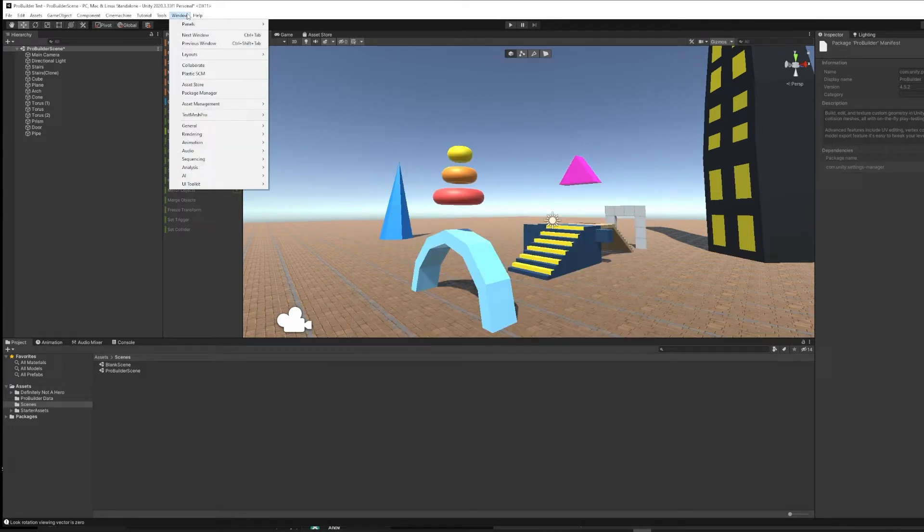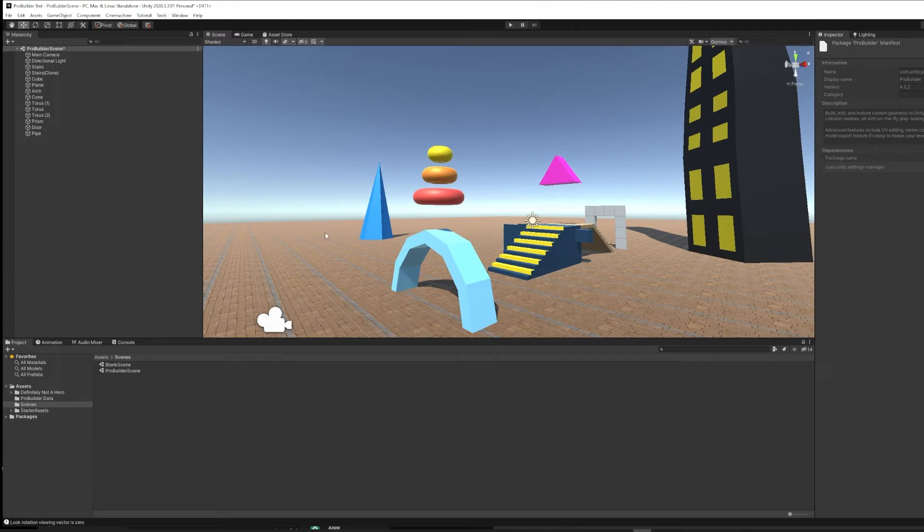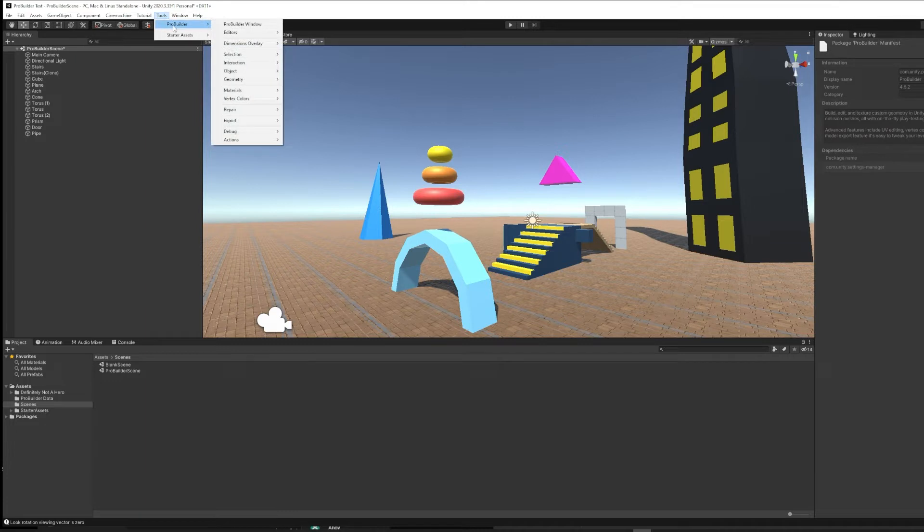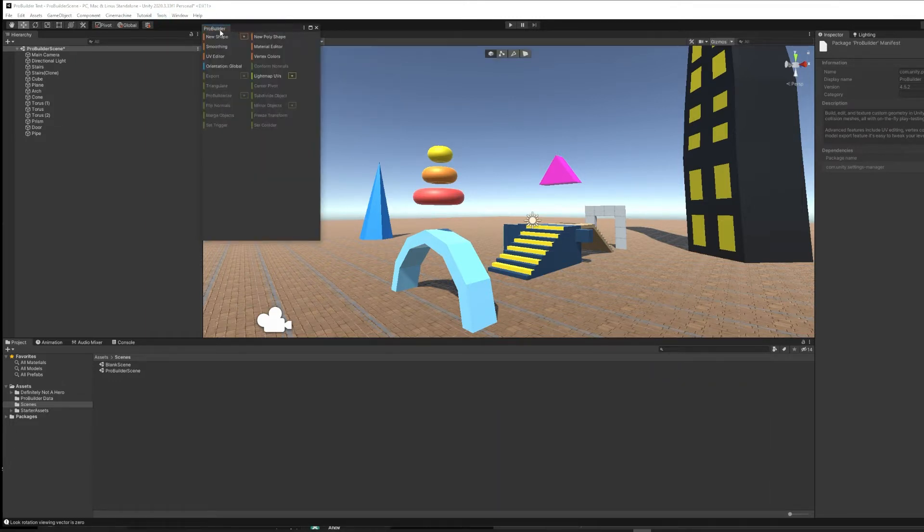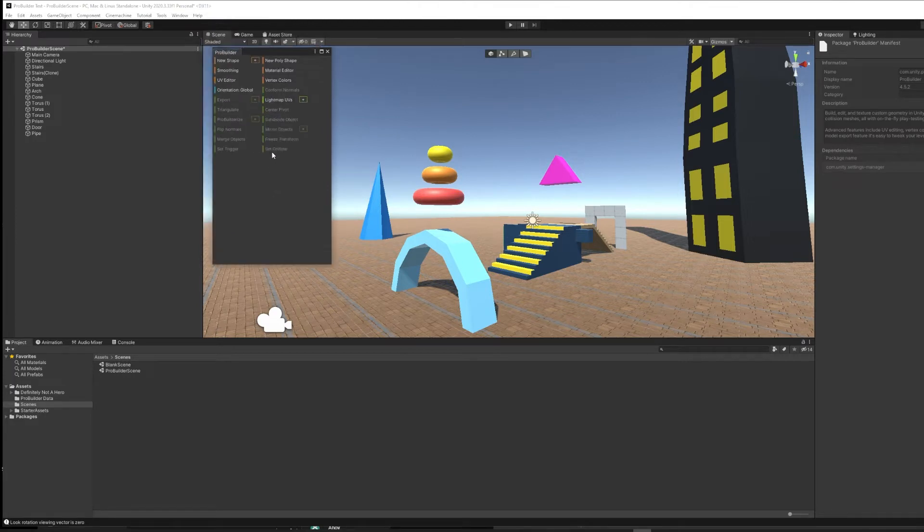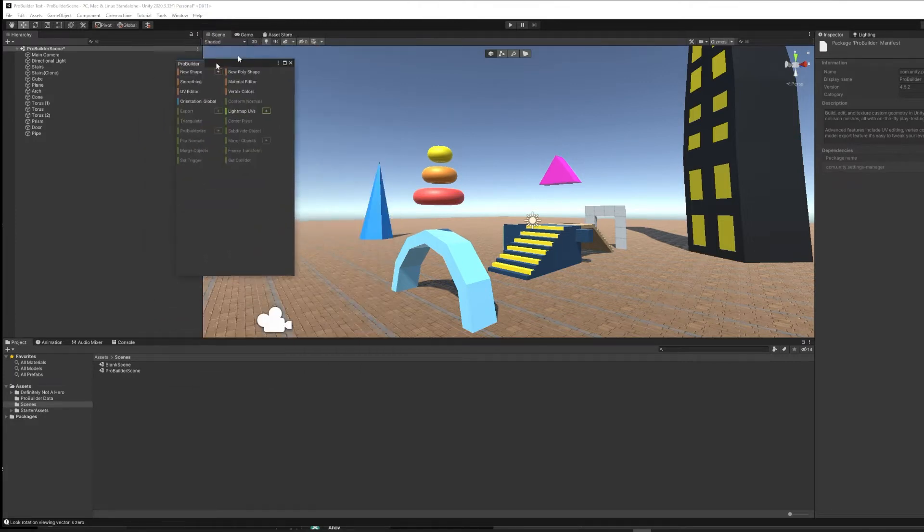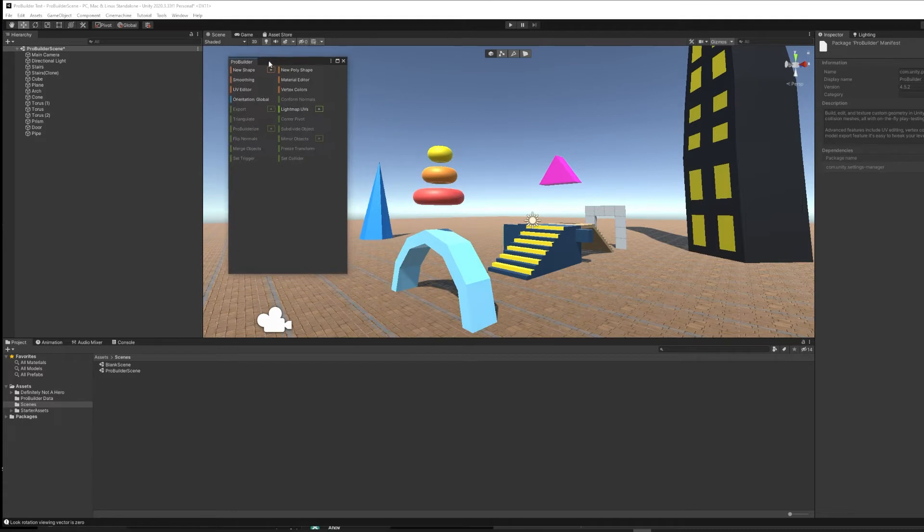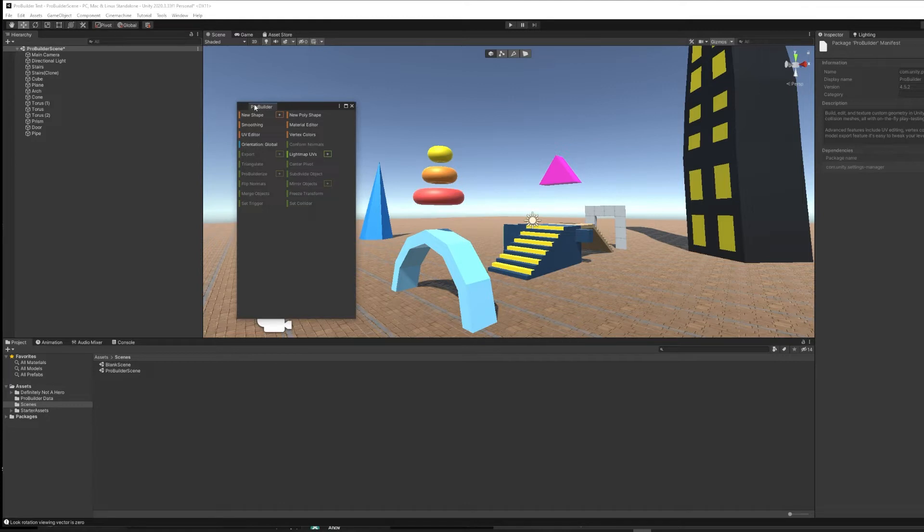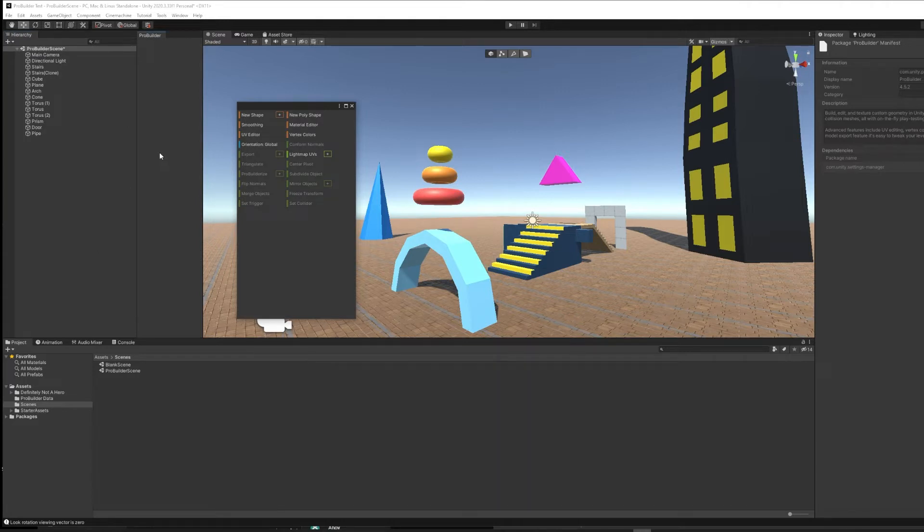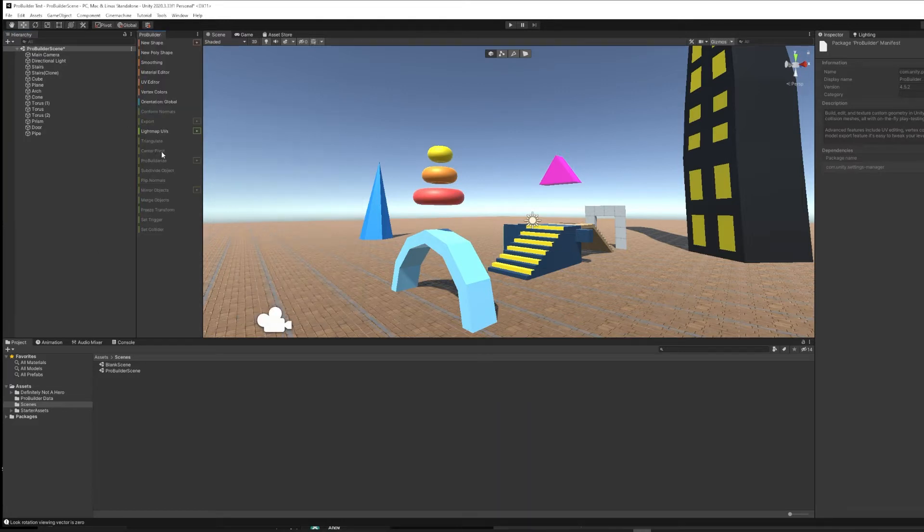Once ProBuilder is installed into your project, then you can add the ProBuilder window to your user interface. We'll go up to Tools, and there will now be a ProBuilder option. And we can hit ProBuilder window. At first, it will either pop out just as kind of a hovering window, or it might be snapped somewhere where you don't like it. Just like with all windows in Unity, you can grab the tab and put it somewhere you would like it to be. I'm going to stick it on the side of my hierarchy here.